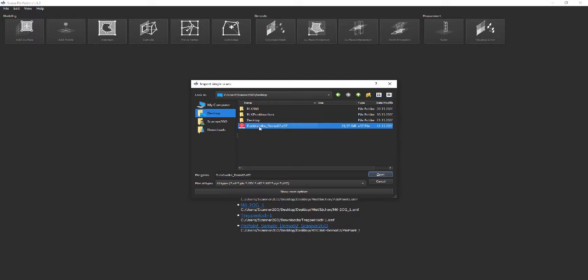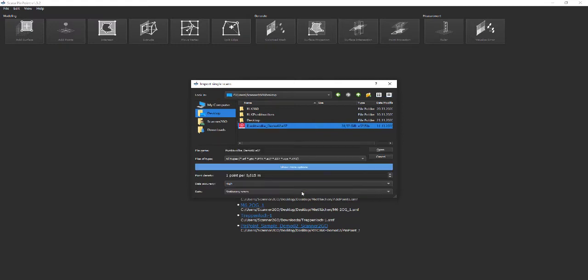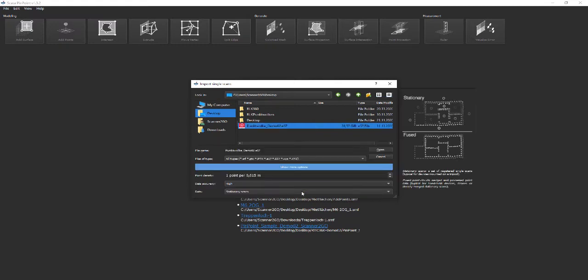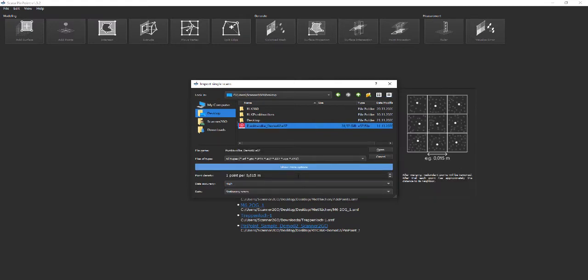As usual you can find all relevant links at the end of this website or via a search on our website. Let's assume we select an E57 file.